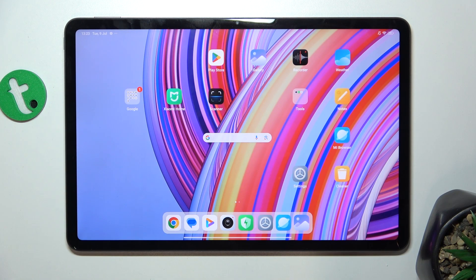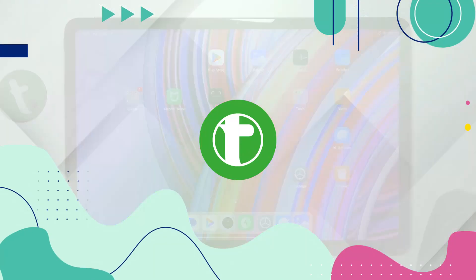Hello! In this video I'm gonna show you how to manage app permissions on Redmi Pad Pro.